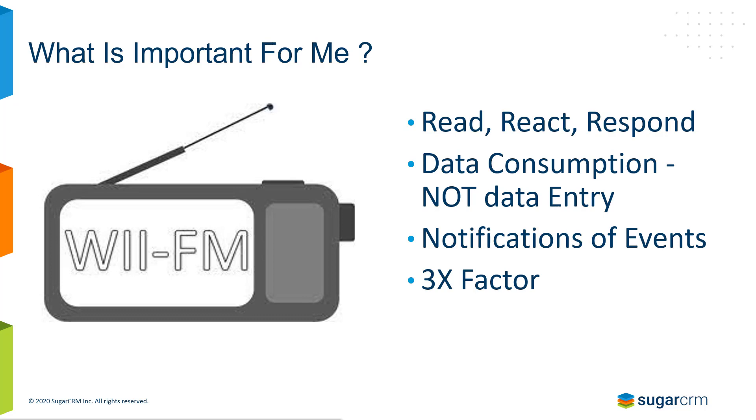All of this cycles back to the concept called the 3X factor. What's meant by that is for every piece of information I put into CRM, it has to benefit me at least times three. The easy three is: I put information in there so I can retrieve it, I put information in there so other people can retrieve it, and I put information in the system that supports organizational reporting.